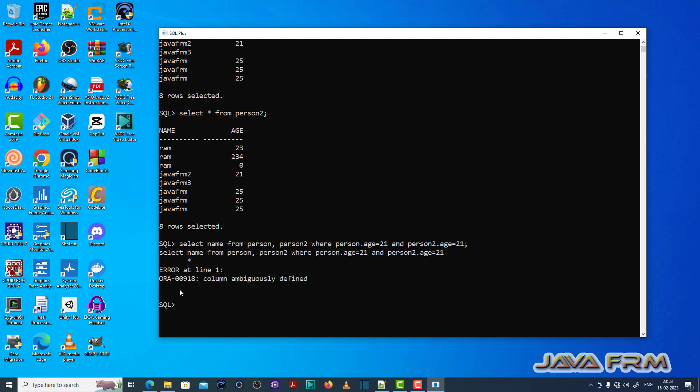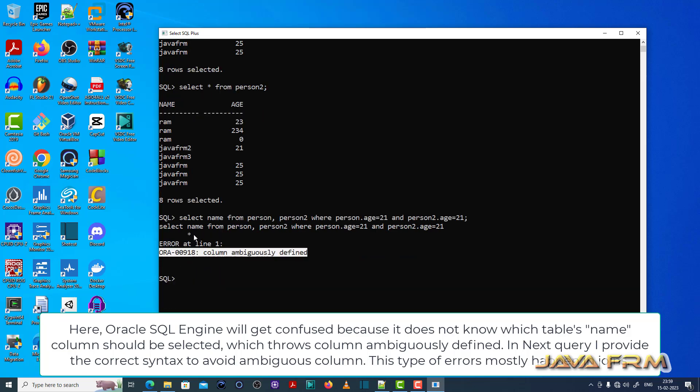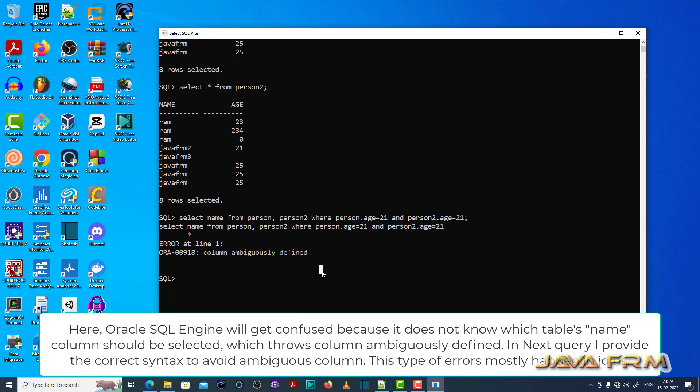So see here while executing this I am seeing this ORA00918 column ambiguously defined, which means that, see here in this select name column right, Oracle database was a little bit confused which name we should select. I mean which table's name column should be selected.